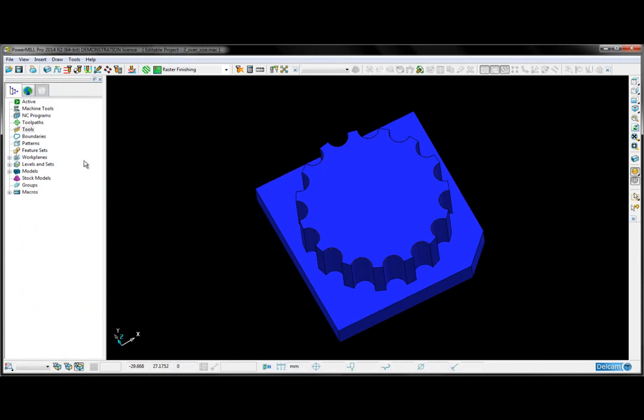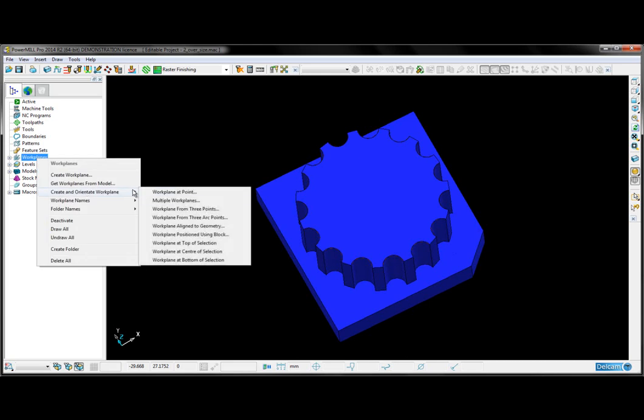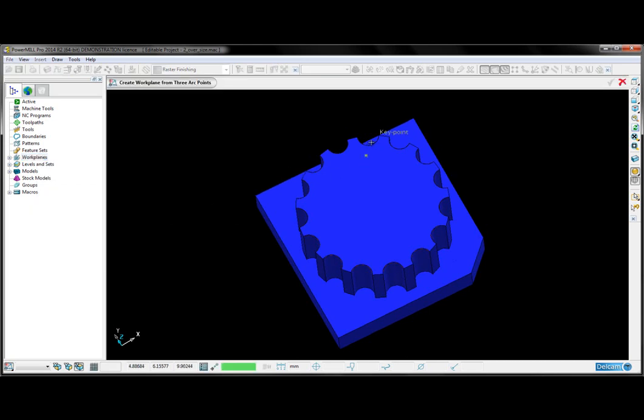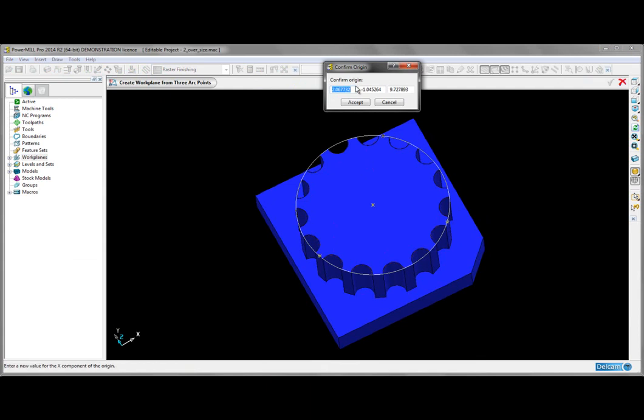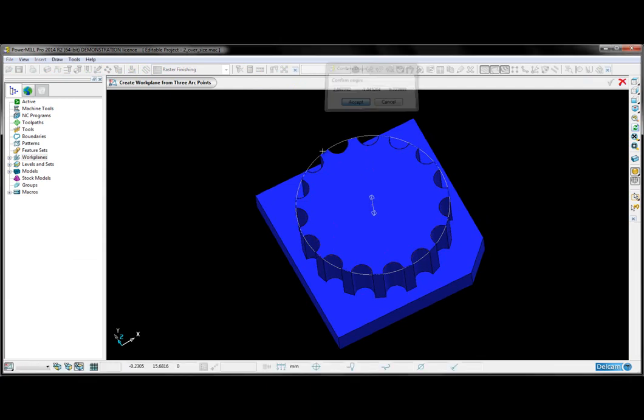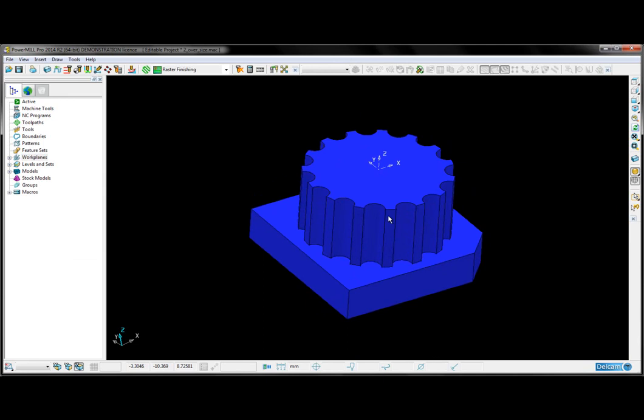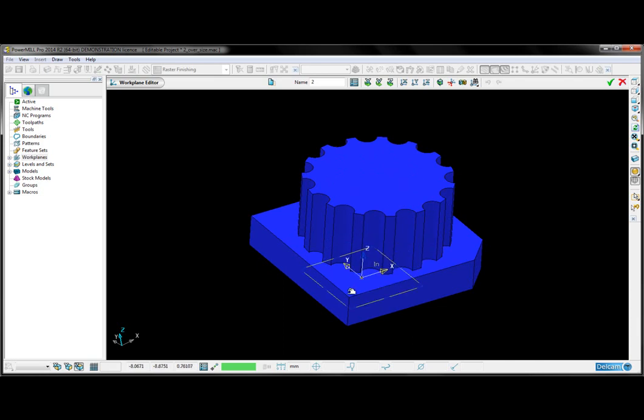First, I need to create and orient a suitable workplane. I'm going to choose a three-point arc workplane by clicking on three points on the top surface. If I double-click on the workplane, it will open up the workplane editor, and I can just drag it down to the corner region here.